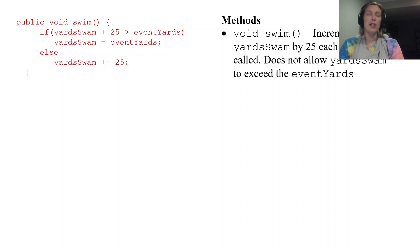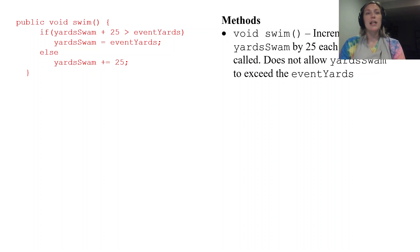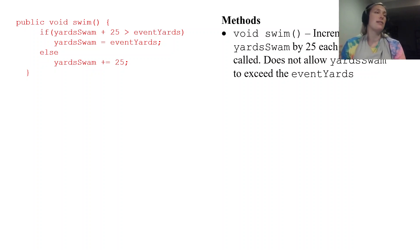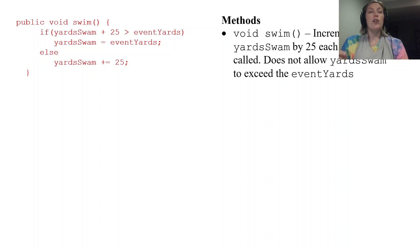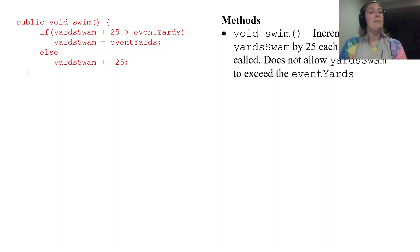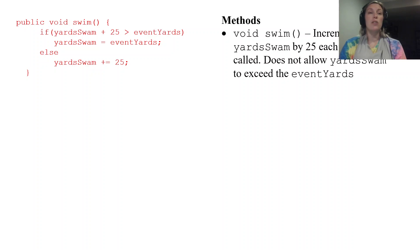If it's not greater than eventYards then you just want to add 25 to it and call it a day.